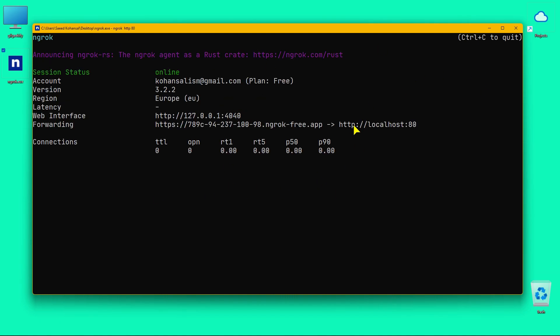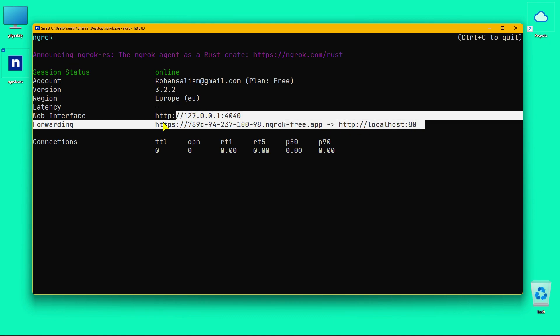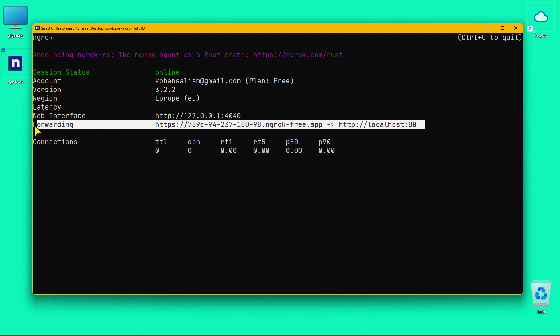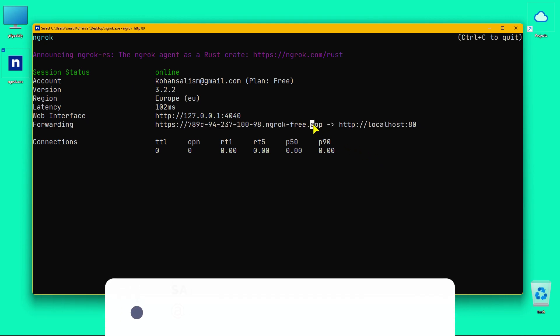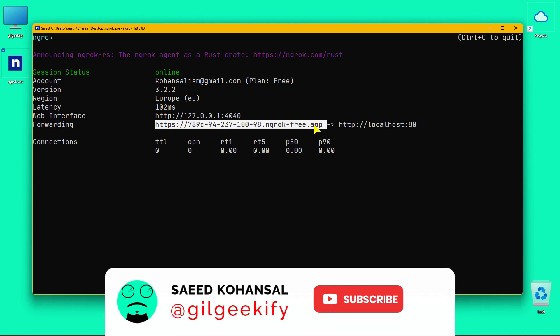All right, the ngrok tunnel has been created with a public domain. Let's check this domain in the browser.